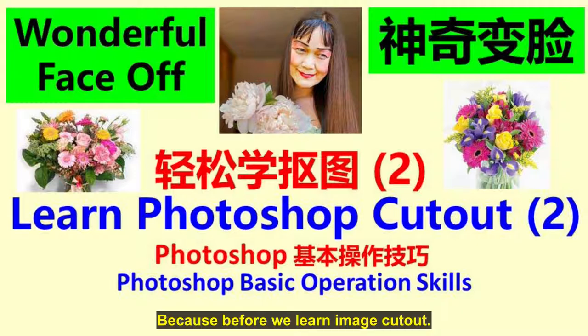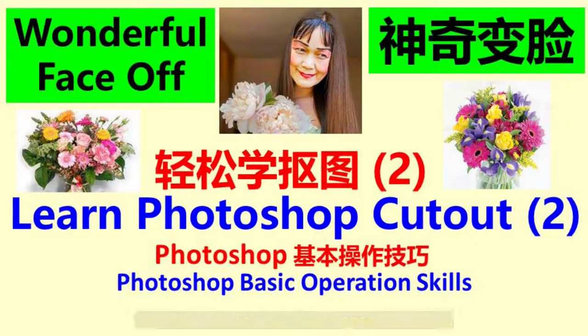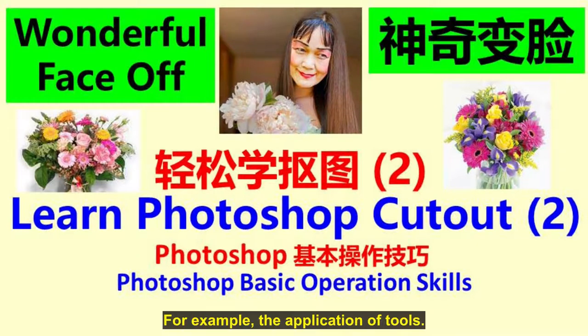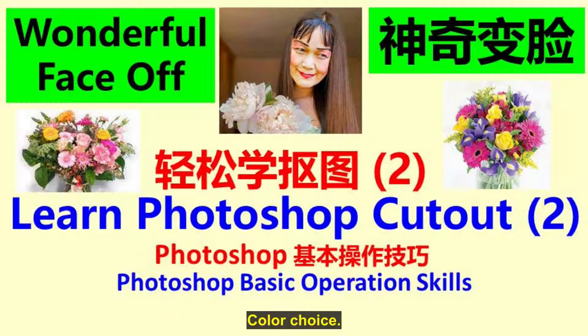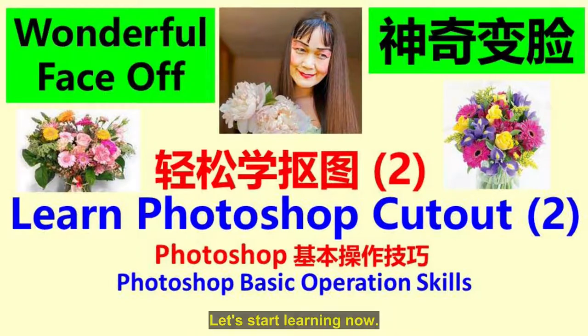Before we learn image cutout, we must know simple operation skills. For example, the application of tools, color choice, document preservation, etc. Let's start learning now.